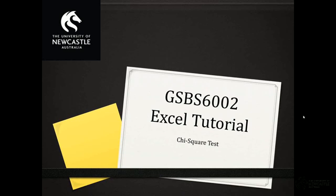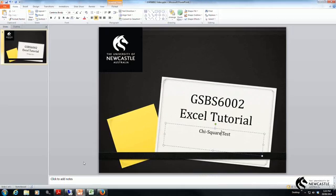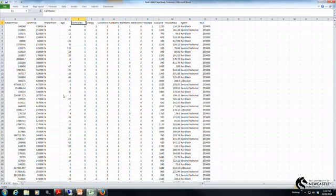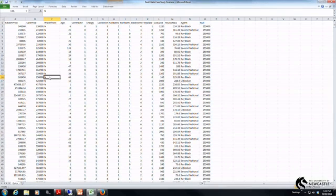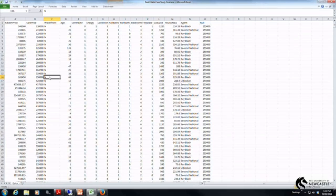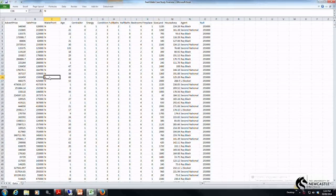So let's jump into Excel and have a look at how this is done. Here I've got my real estate case study Excel file open. In this particular case I'm going to compare a really simple variable to expected values.